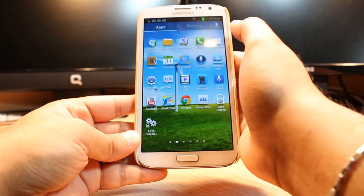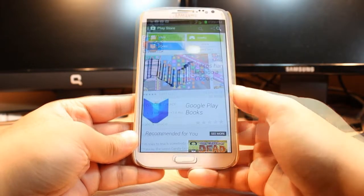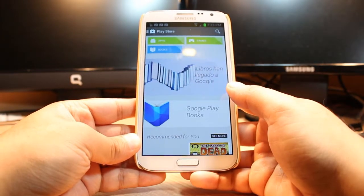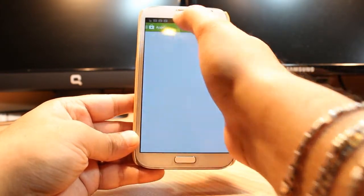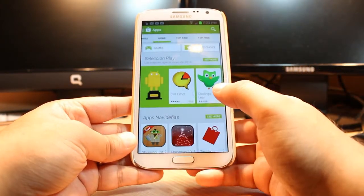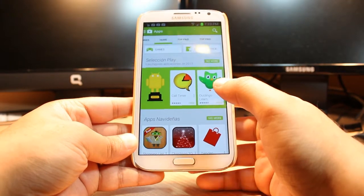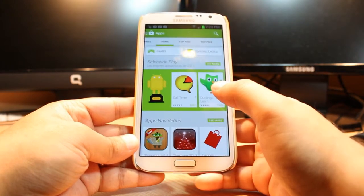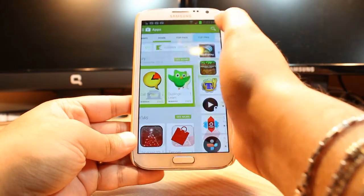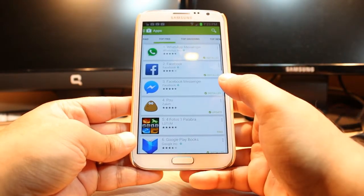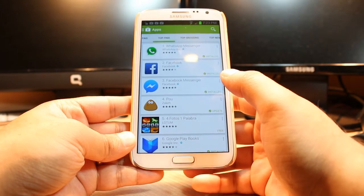Here it is. Tap that one. At this you have to click on Apps. At Apps you have so many options: Top Paid, Home, Top Free.